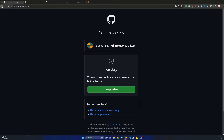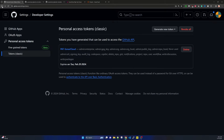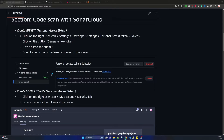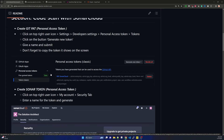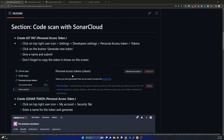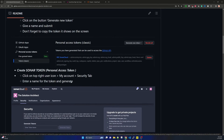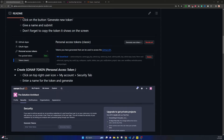Assuming you have generated and copied the GitHub Personal Access Token into a notepad, the GitHub PAT creation is complete. In the documentation you can see that the personal access token page will not show the actual token value after creation. If you lose the token, simply delete it and recreate another one. Now we have to create the SonarCloud token.